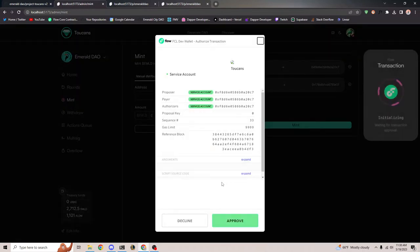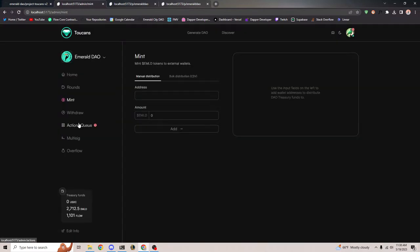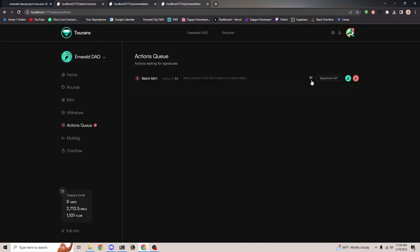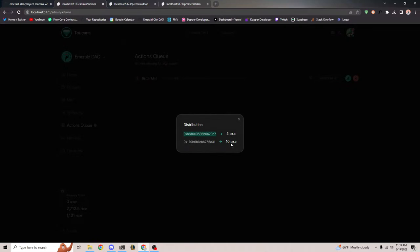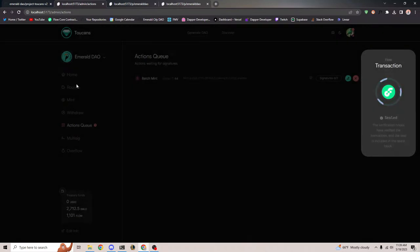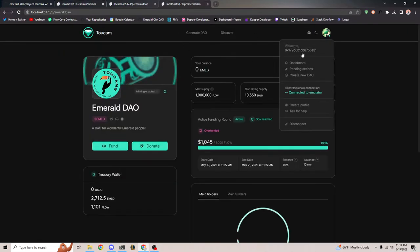I'll click mint, approve, and it should automatically create an action. In the actions queue it says 'mint a total of 15 Emerald tokens to two total wallets.' If I click the message symbol, it shows the full distribution: 5 Emerald to this address and 10 Emerald to this address. I can go ahead and sign this from the admin account.